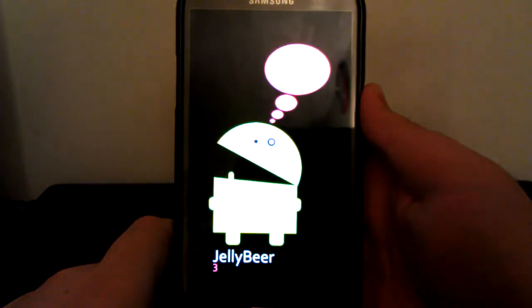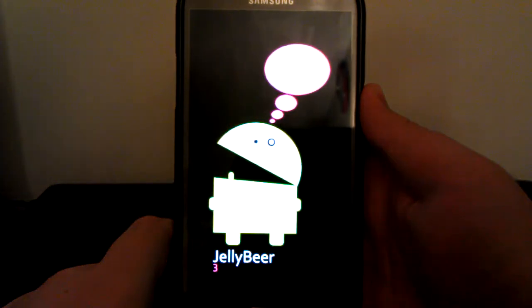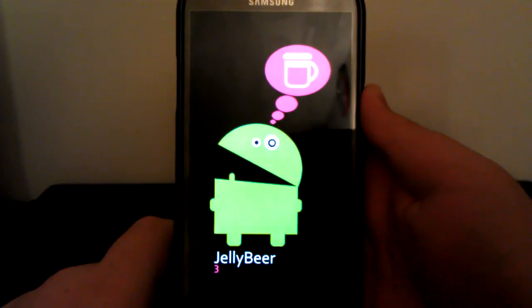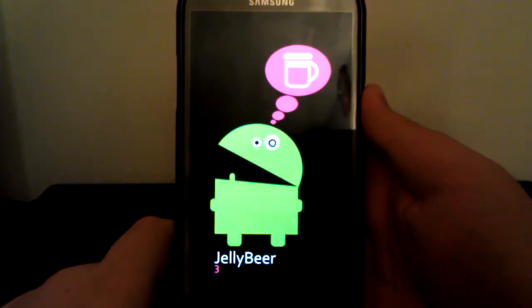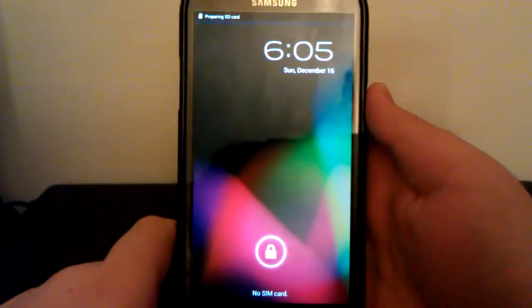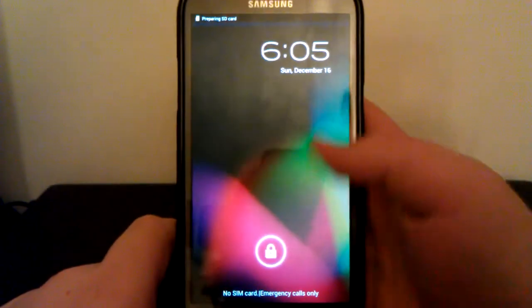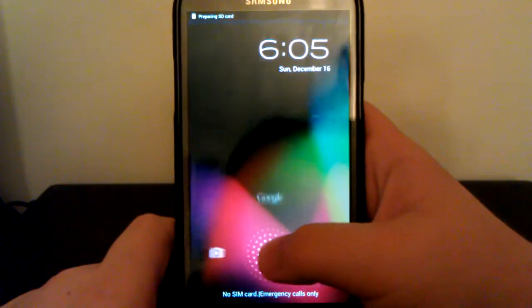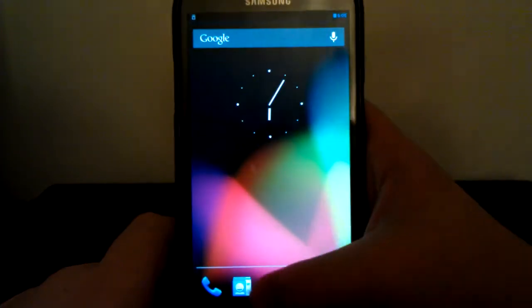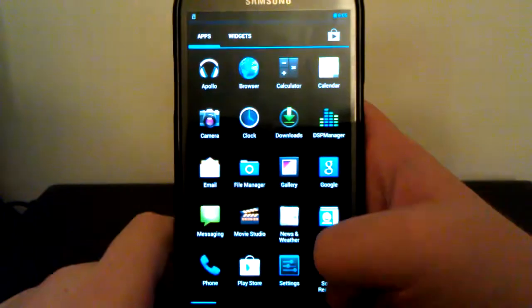We have our little boot animation with JellyBeer 3. And wow, that is fast. This phone just boots up like crazy.